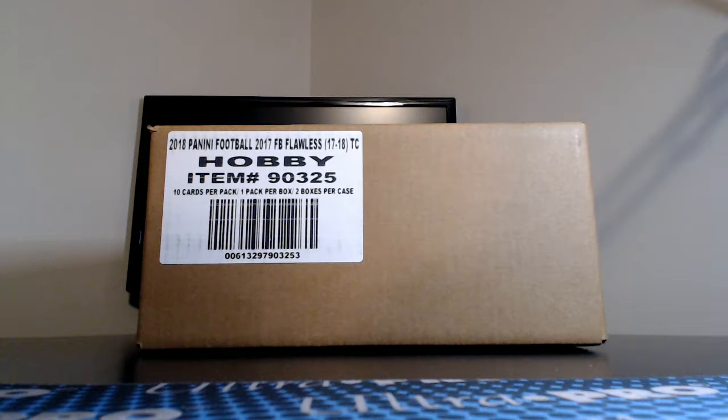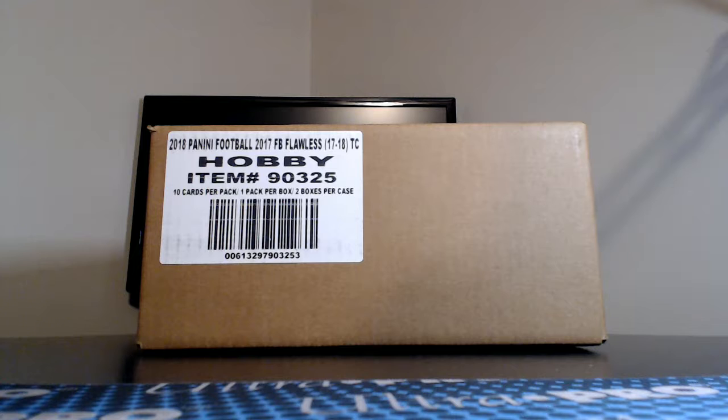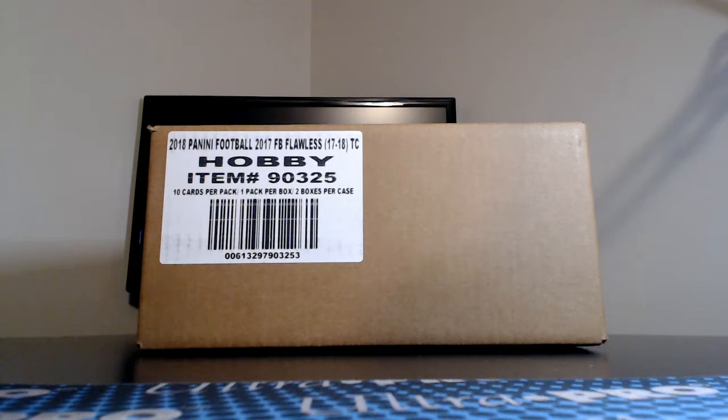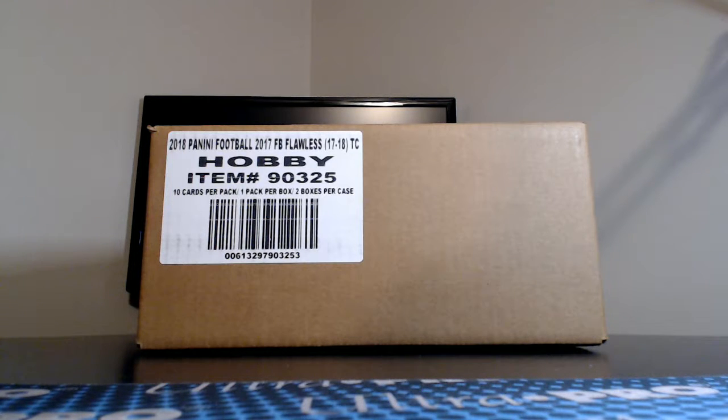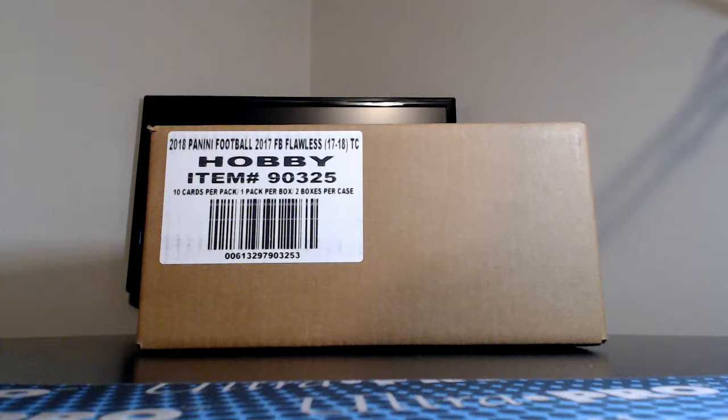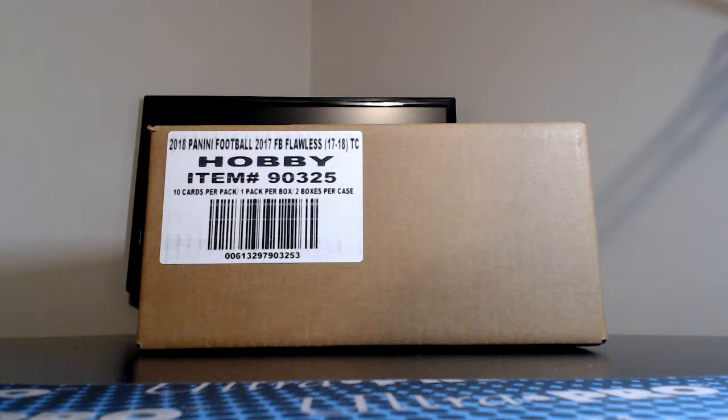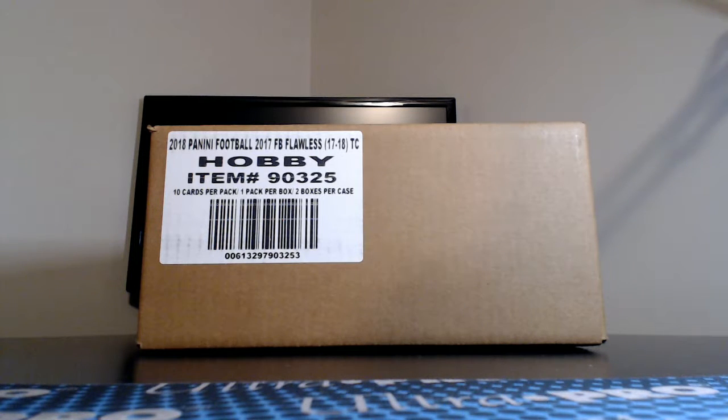This is our first of only two 2017 Panini Flawless Football, two briefcase, full case breaks, pick your team style. I do have one more. We're going to line it after we break the next case. We're actually breaking Flawless and then we're going to break a National Treasures pick your team number nine right behind it. Stick around if you're interested in reserving teams, calling for teams on the live line in the chat room like we always do on Breakers TV for Flawless case number two.